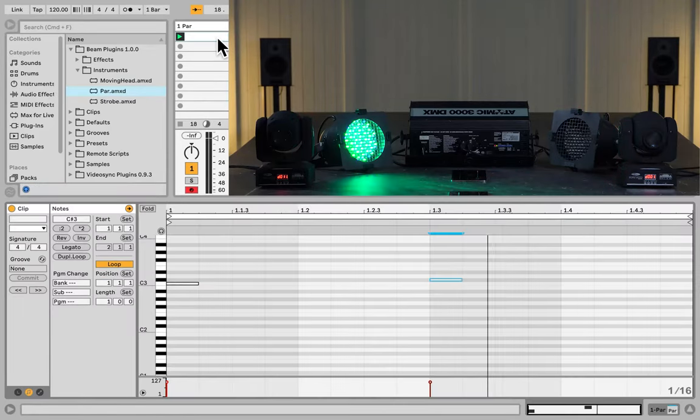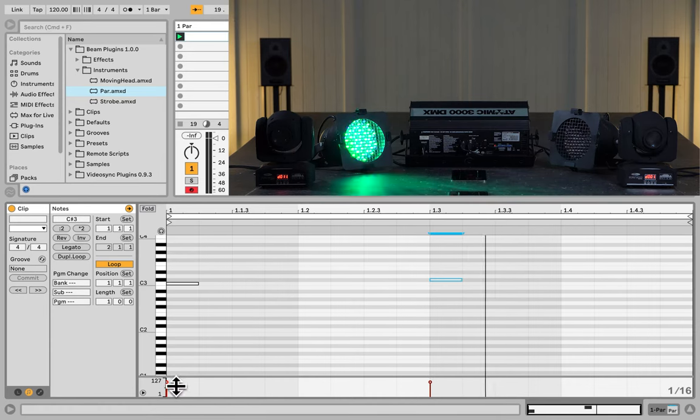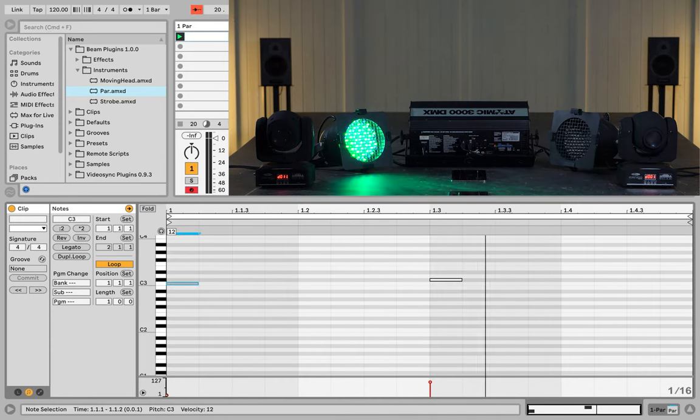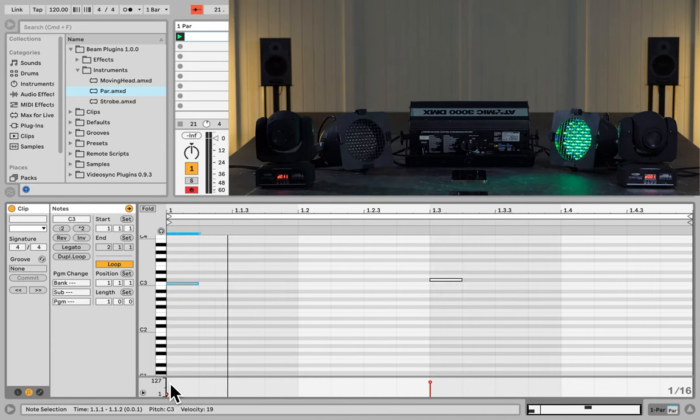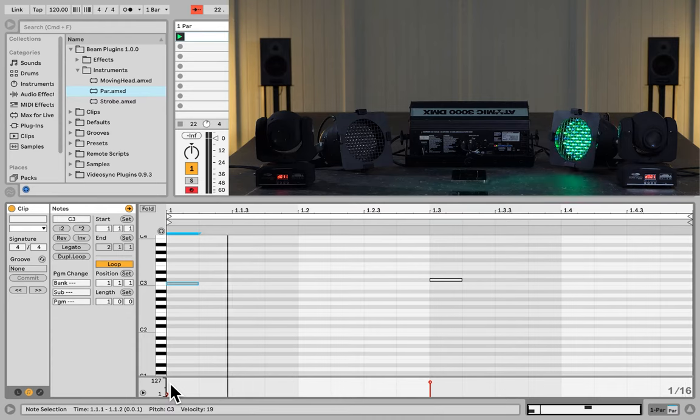And I can also control the brightness with velocity. So, if I go back to the clip, and then lower the velocity on one of the notes, one of the PARs will be less bright than the other one.